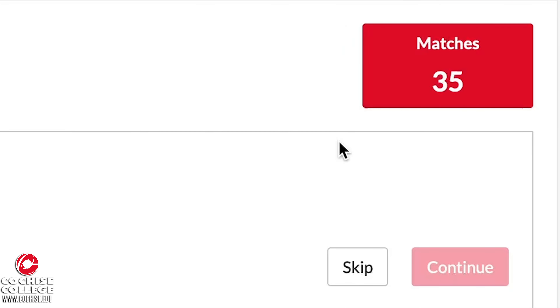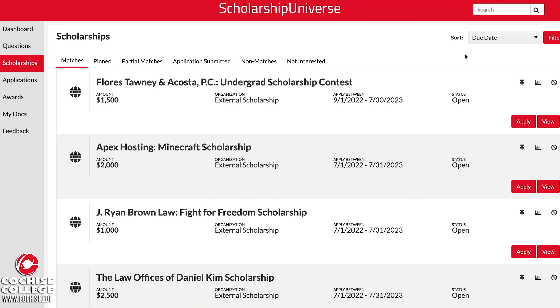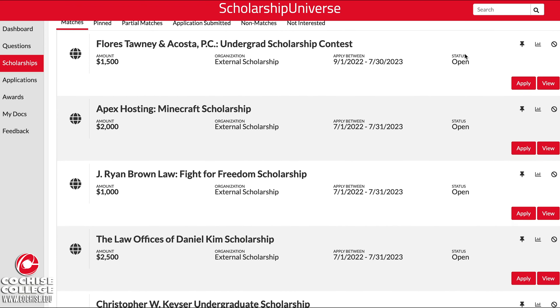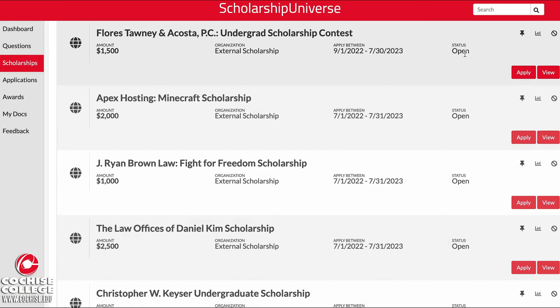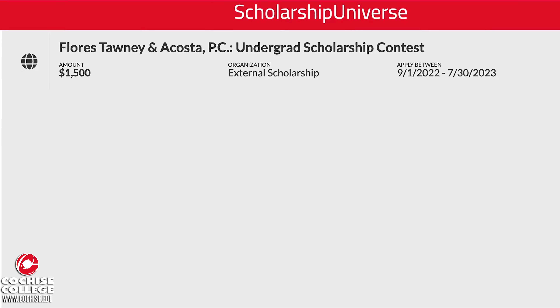Once you've answered the first wave of questions, you'll then see a box in the upper right hand corner with the amount of scholarships that you're eligible for. When you click on that box, you'll then see a more detailed list of all the scholarships you've matched with.